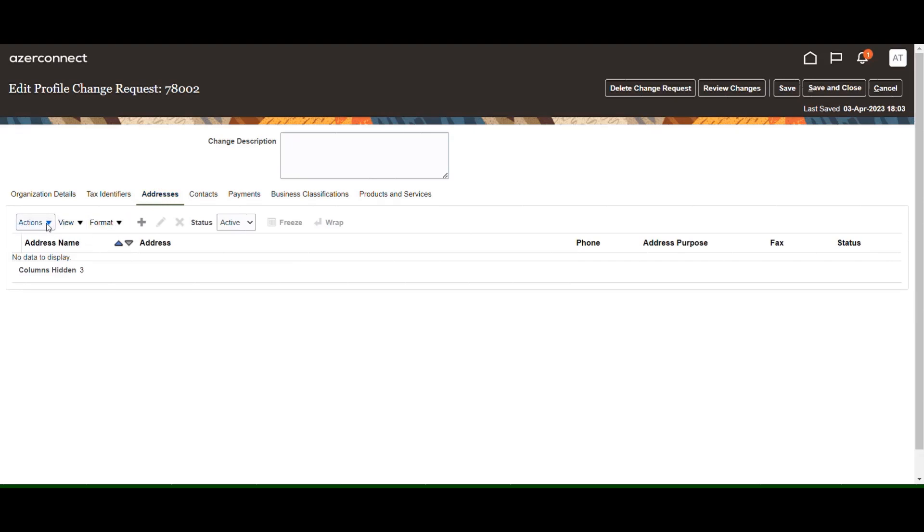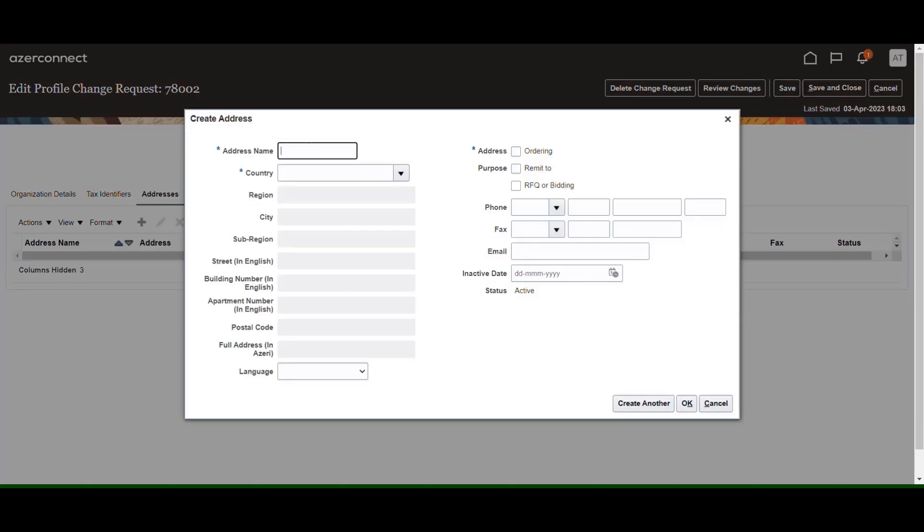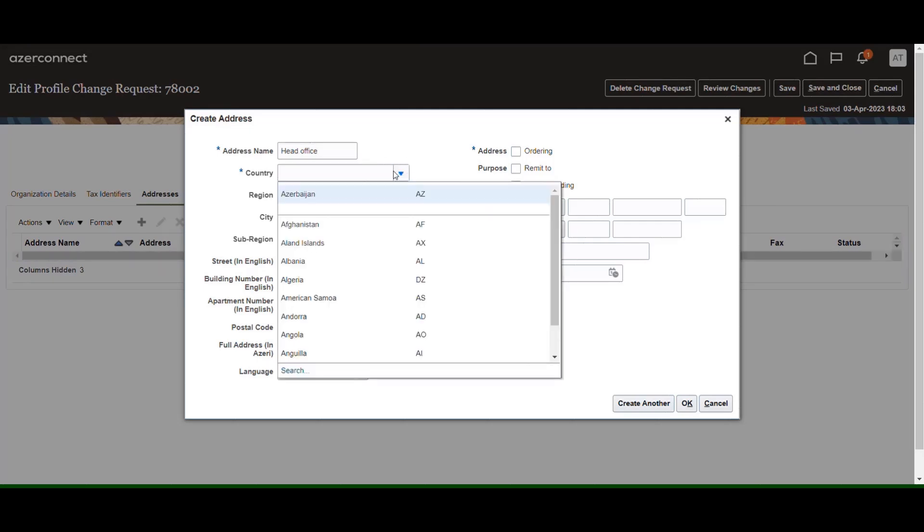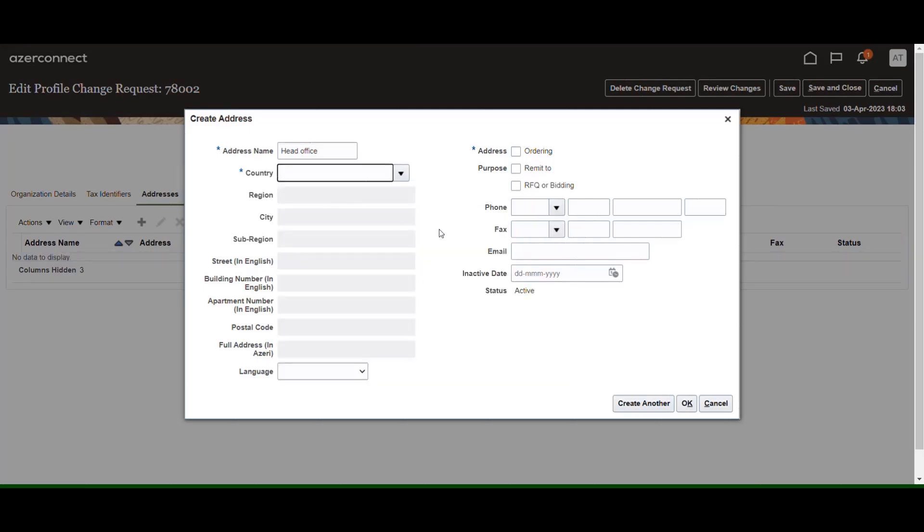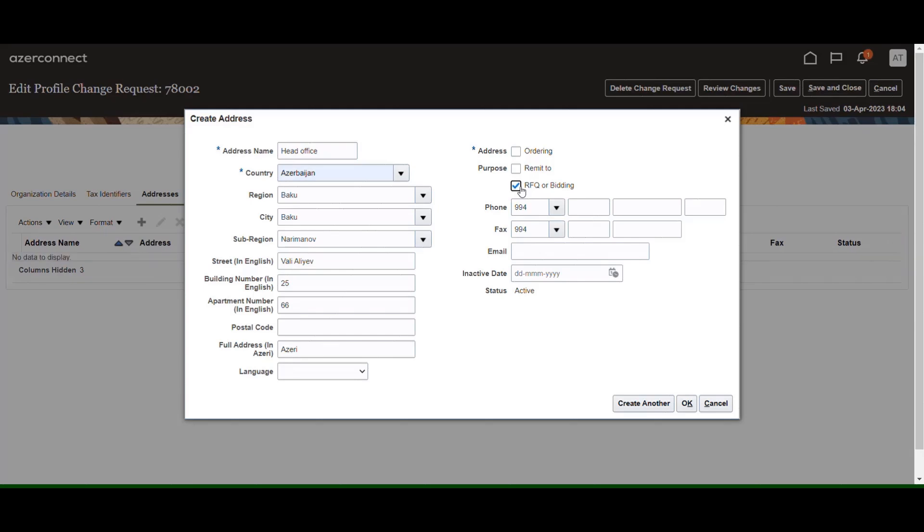The next step is the addresses section. To enter the company address, click Create from the action button. Enter the info for all fields marked with asterisk. Enter the language, phone and fax number, and other email addresses of your company.